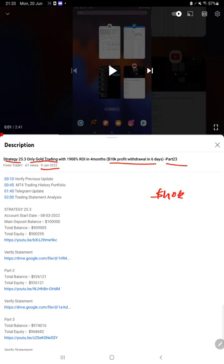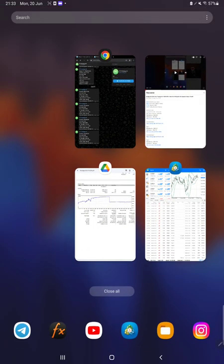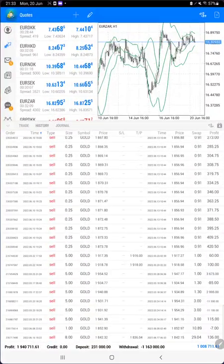As you know, in the YouTube description you can get the strategy details, profit update, and trading account statement to verify. Make sure you check the description.